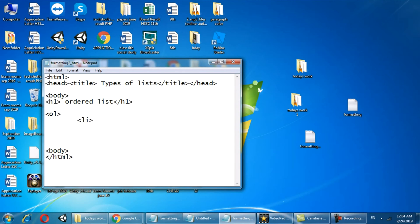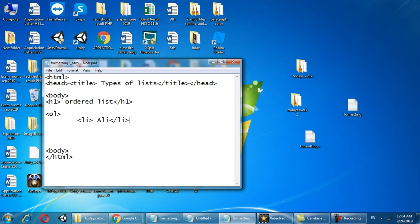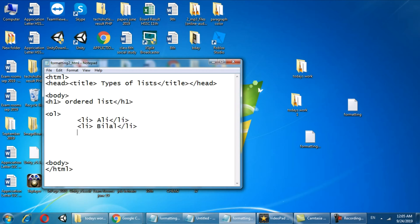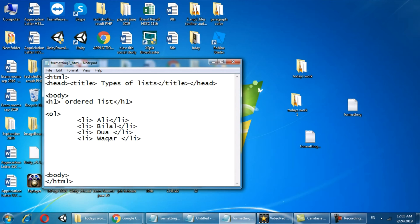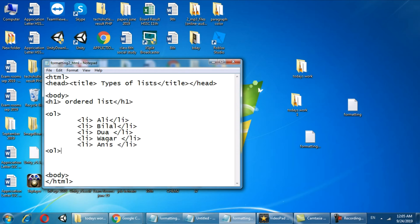First list item is Ali and list item closed. The second list item is Bilal, the third list item might be Daud, the fourth list item might be Muqar, and the fifth list item is Anis. We have to close the ordered list as well.